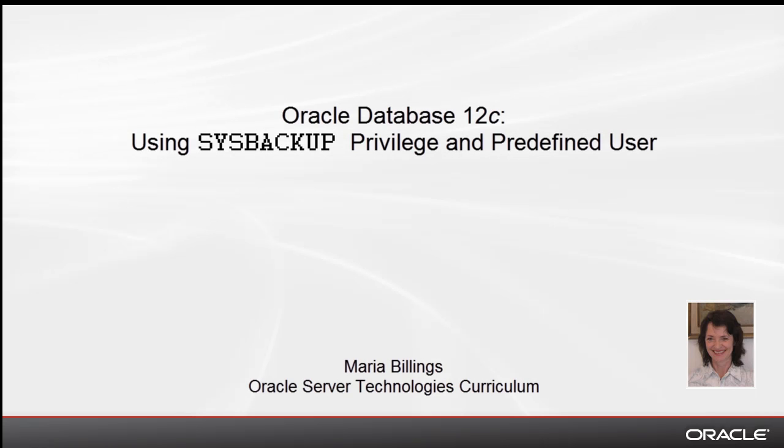Welcome to this Oracle Database 12c demonstration. My name is Maria Billings. I work for Oracle Server Technologies curriculum.